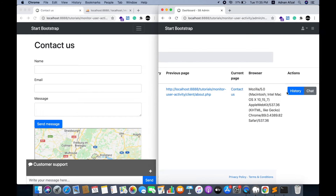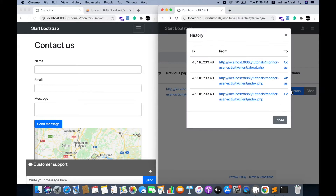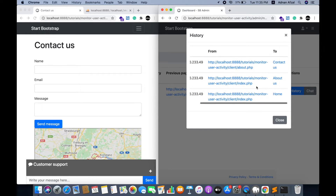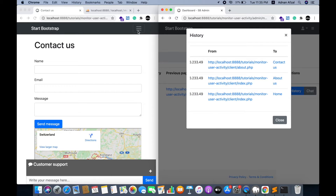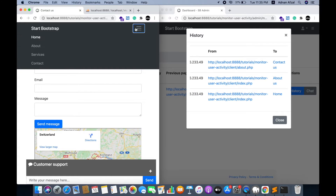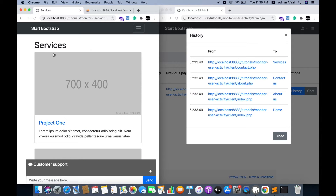On clicking history, the admin can see the navigation history of a user in a Bootstrap modal — how many pages the user has visited in this session. This modal will also be updated in real time.